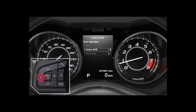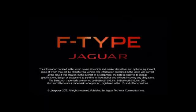Press the left button to return to the previous menu. Further information on this feature can be found in your owner's handbook.